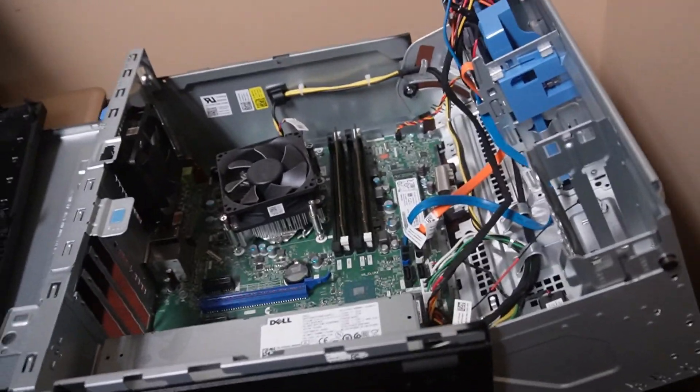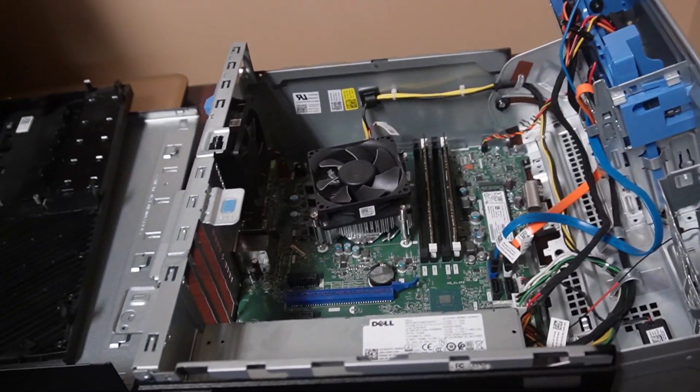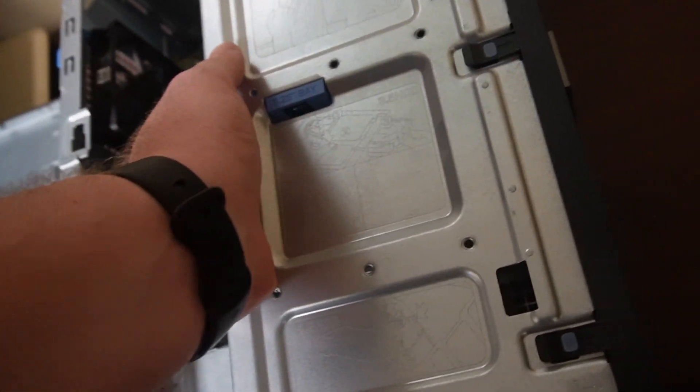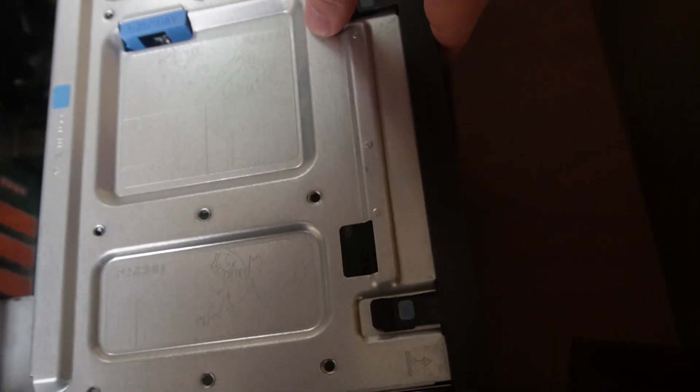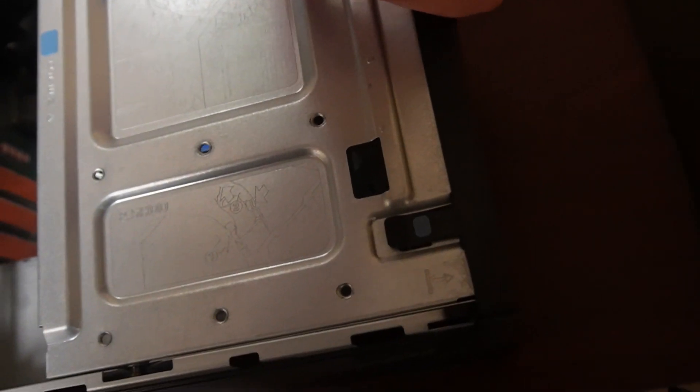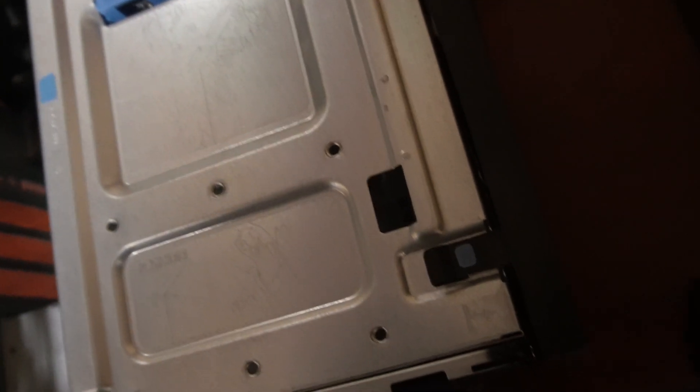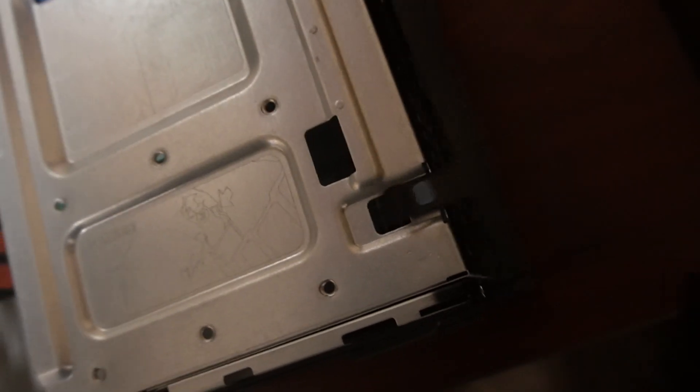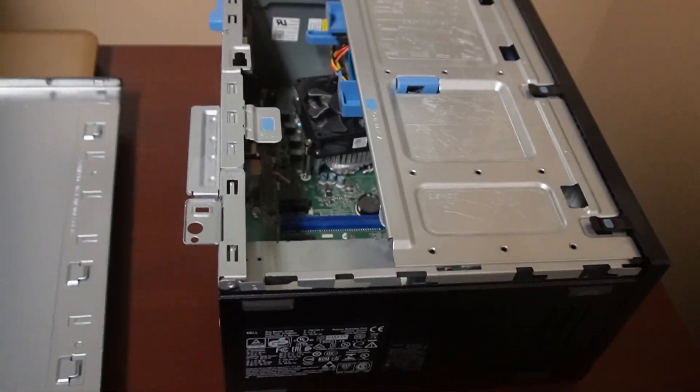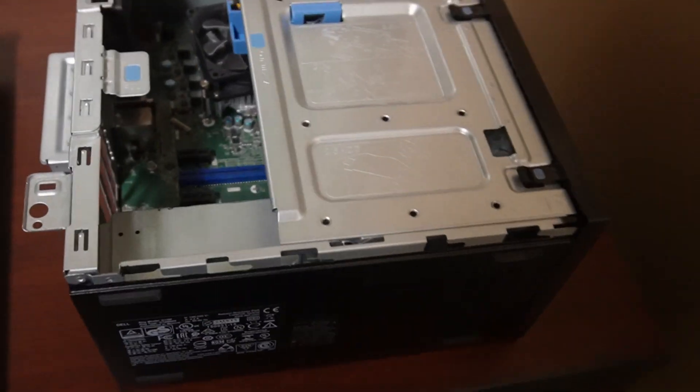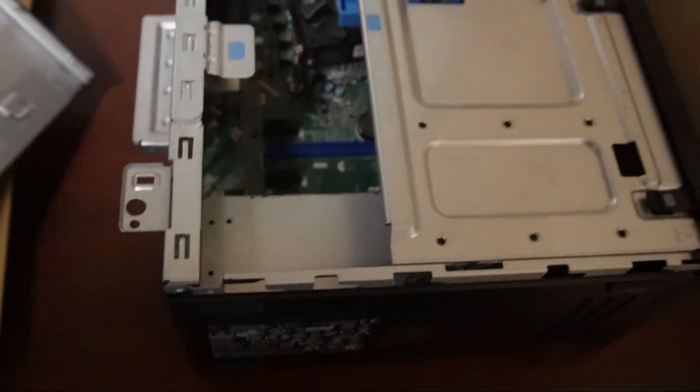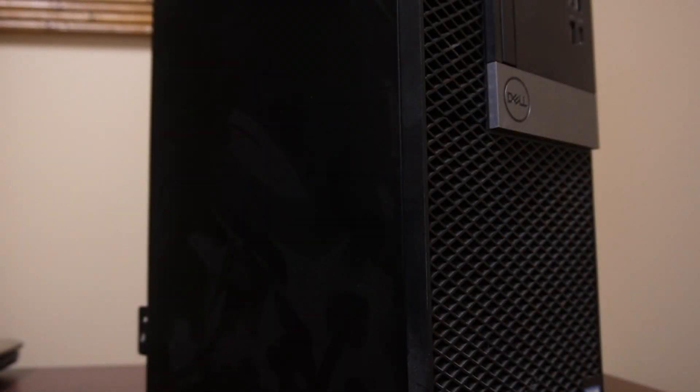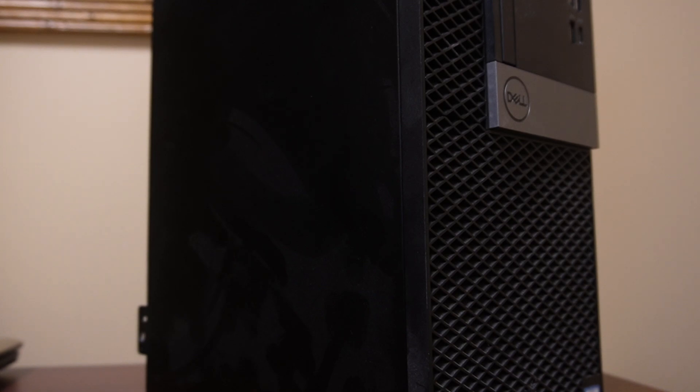Let's put this back together. I gotta say one thing about Dell, they do a good job of making it really easy to just put everything back together. This thing just pops off, pops back on real easy. Real easy to get into and out of most of the time.